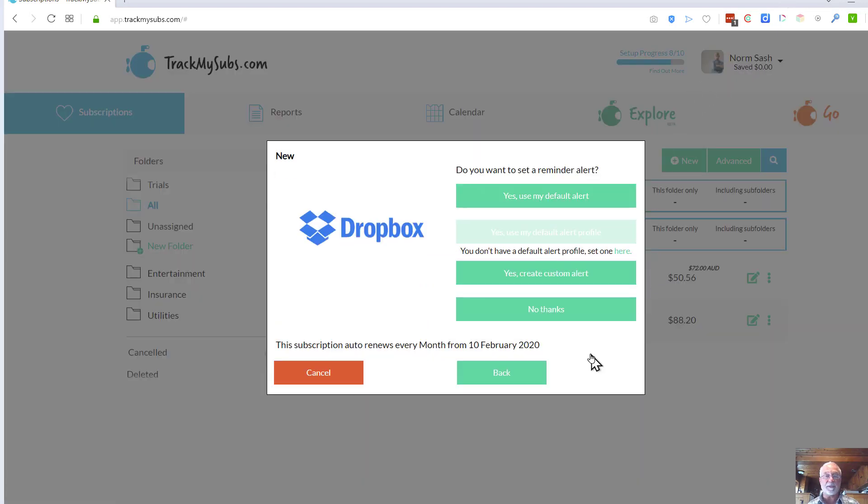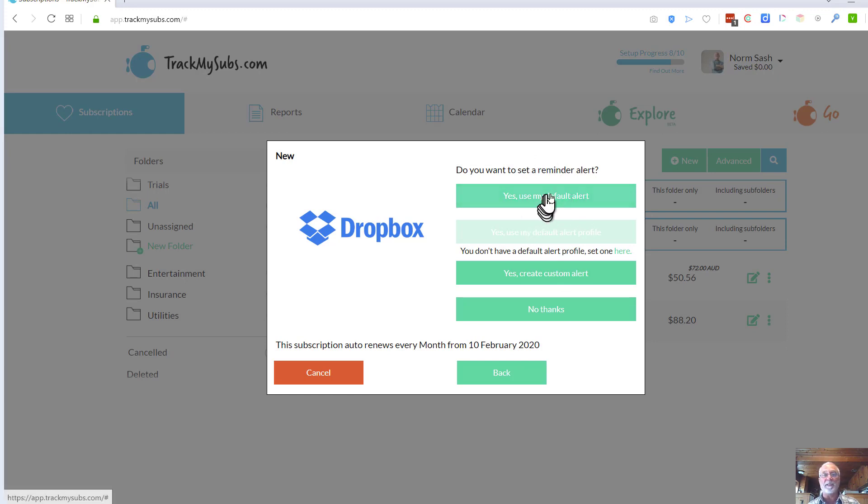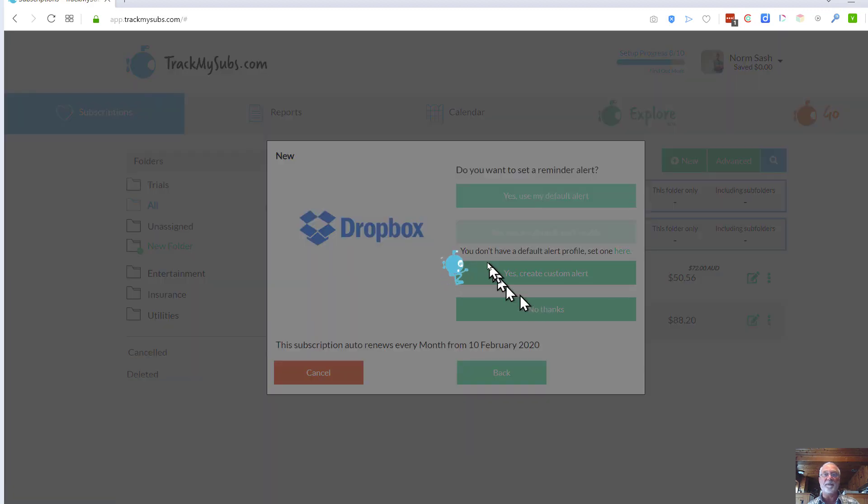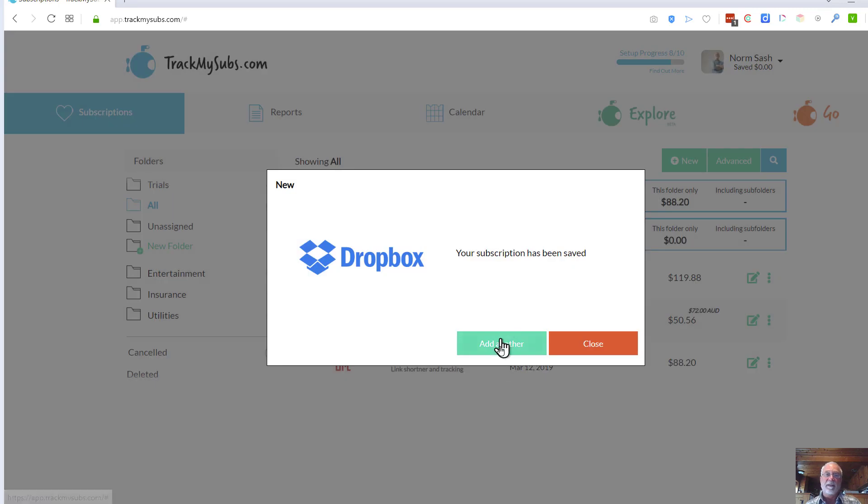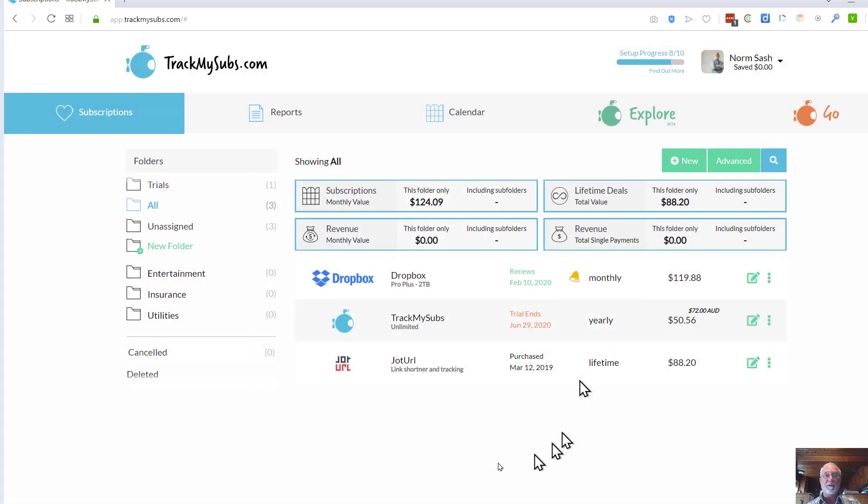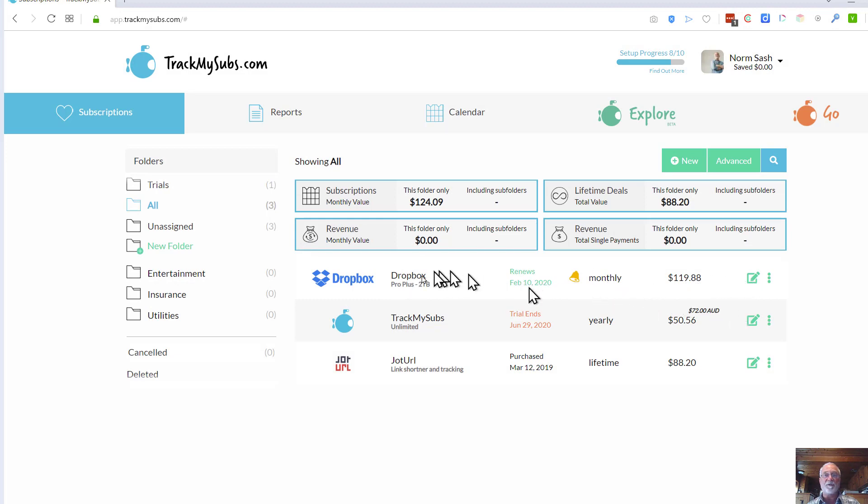This is the same process that you're going to follow through for basically everything here. This asks if you want to set a reminder. I'll just say, yeah, I use my default alert. And that's it. That's done. And then we'll close it. And what you'll see then is Dropbox has now been added to my list of subscriptions.